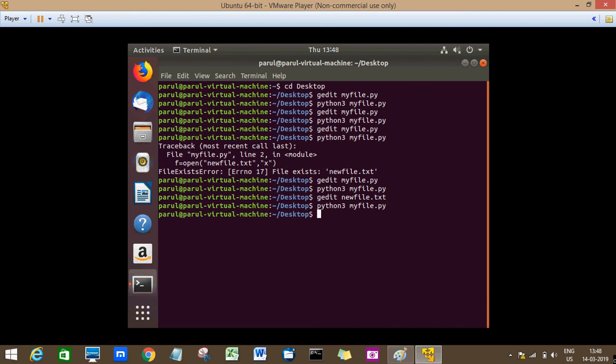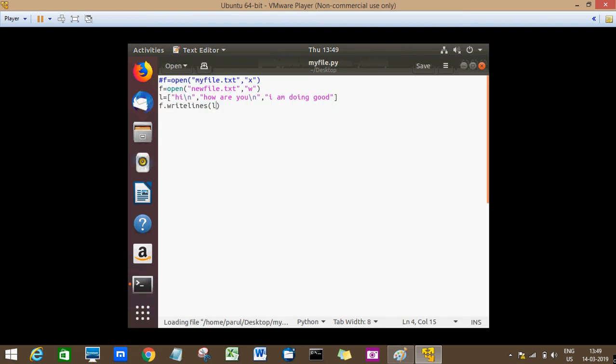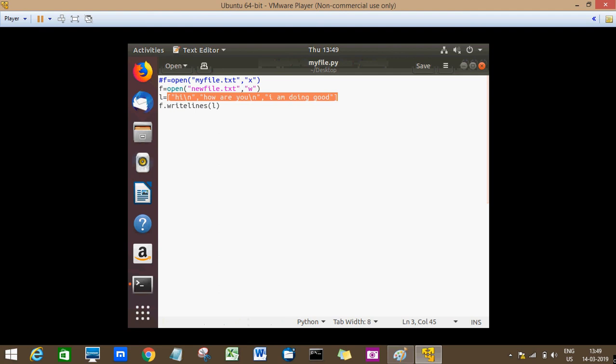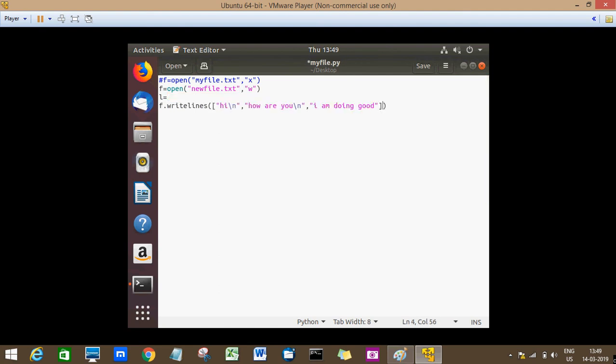And instead of giving this whole thing, I mean creating a sequence first, you can do one more thing. You can copy-paste this whole line and write it inside here as a list.